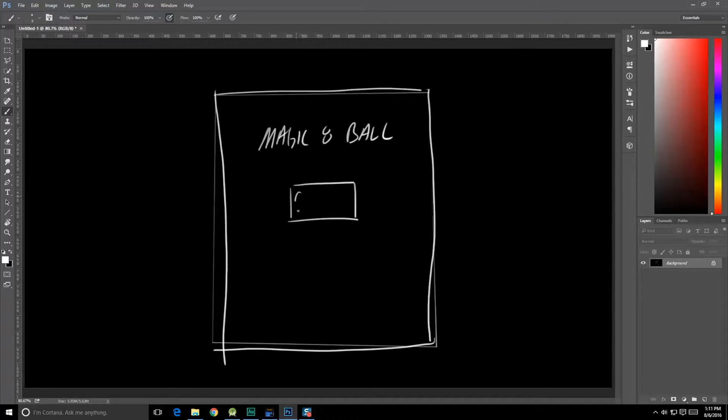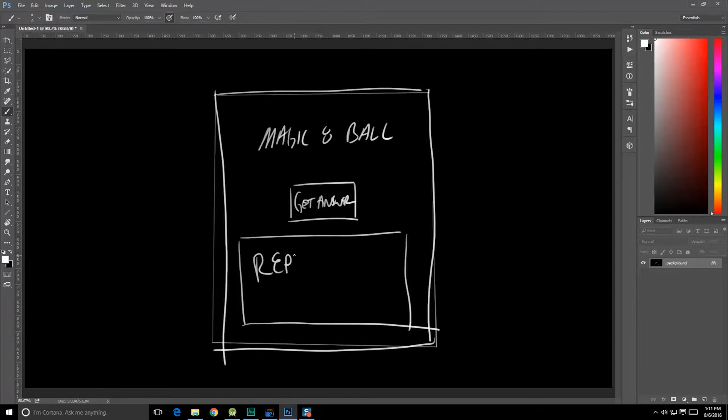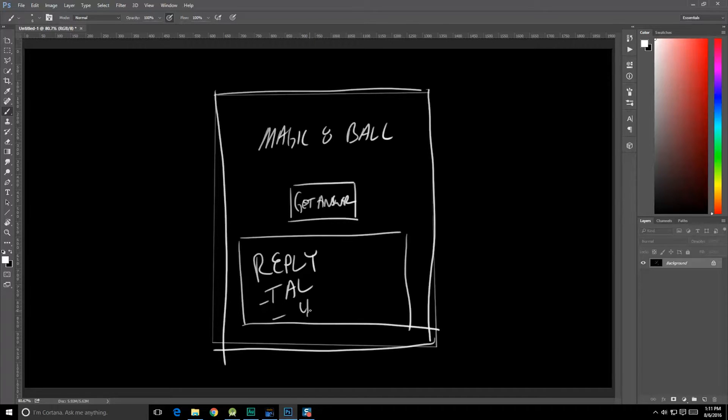The user says their desire or question out loud, and then this is going to say something like get answer. And then below get answer is going to be a much larger area that's completely dedicated to the reply of the Magic 8-Ball, things like try again later, yes, no, etc. So how do we set this layout up?